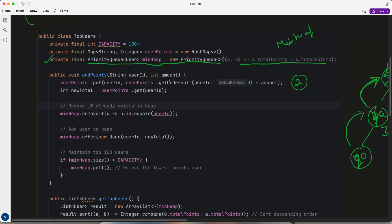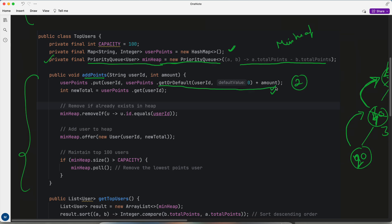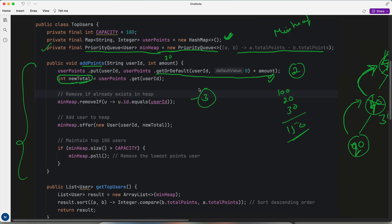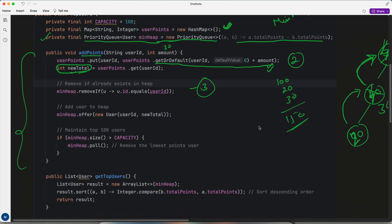Whenever a user earns a point or amount, the addPoint method gets called. First, we find the new updated total value. For this, I have created a HashMap — from the user ID I find the existing amount. If the user already earned 100 and now earns 50, the new total becomes 150. So first I get the new total amount using the map.